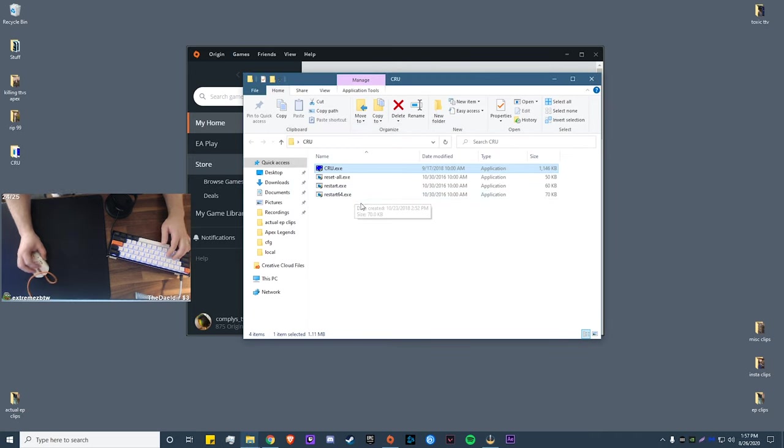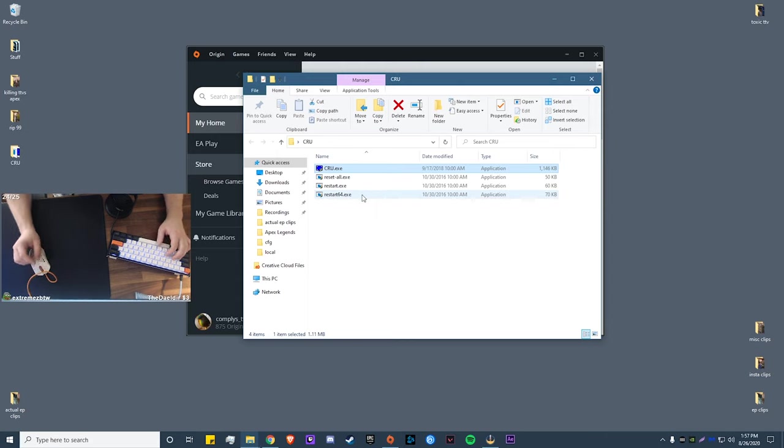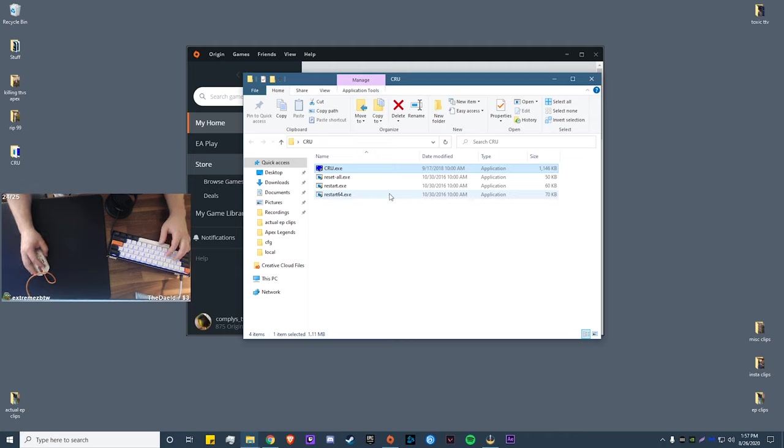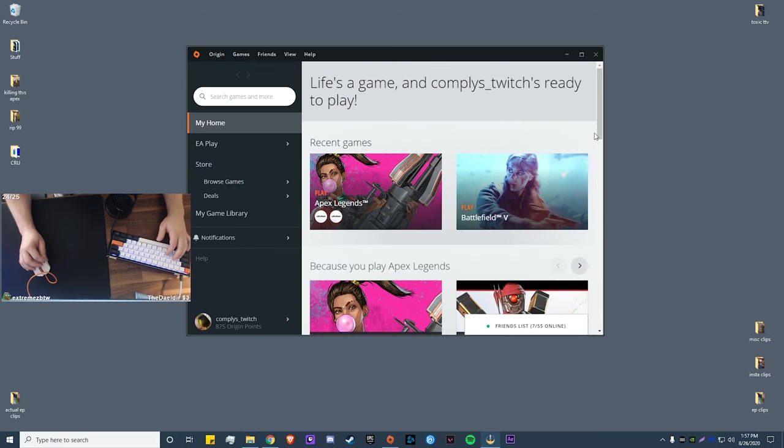Click okay to exit out of it. Next what you want to do is you want to double click restart 64.exe and that'll just refresh your PC so that it will recognize that new resolution that you just made. For demonstration purposes I'm not going to be doing it because it'll stop my recording and I'll have to restart the video all over again, but yeah, you just double click that, let it run, and then you're good. So now we're going to go ahead and exit out of this.